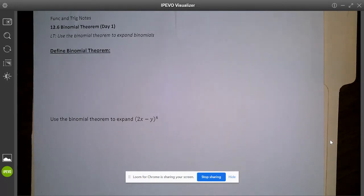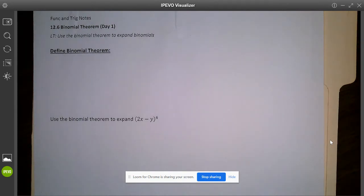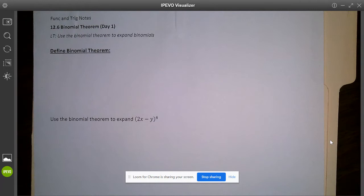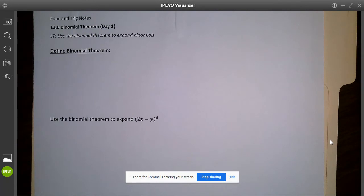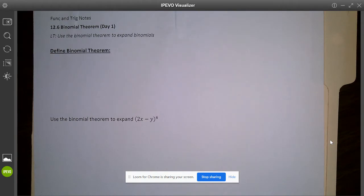Welcome to the video for 12.6 binomial theorem. You've already done a couple days on 12.6 when we did Pascal's triangle and just took a progress check on that. What we're going to do today is get more into the mathematical equation for figuring out these binomials. It can be quite daunting — it's quite the elaborate equation that we're going to be using today.